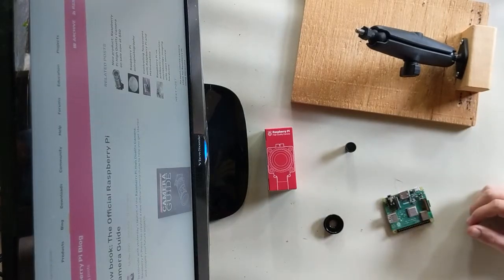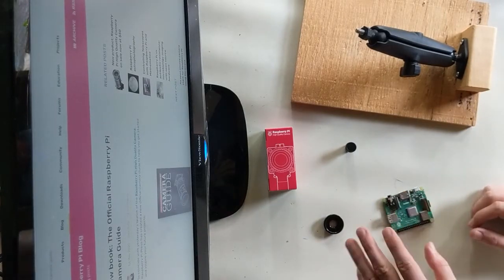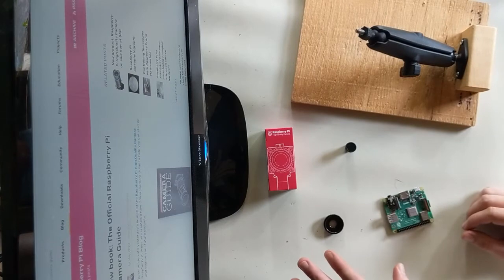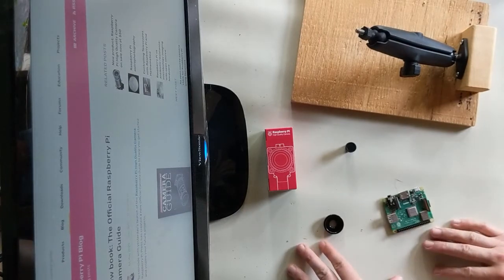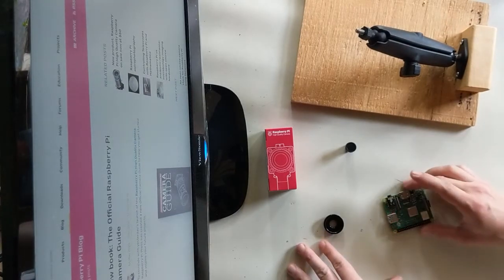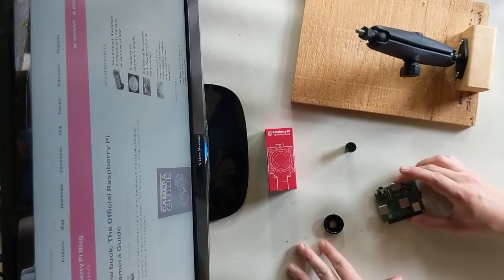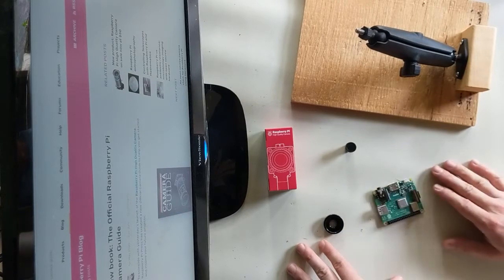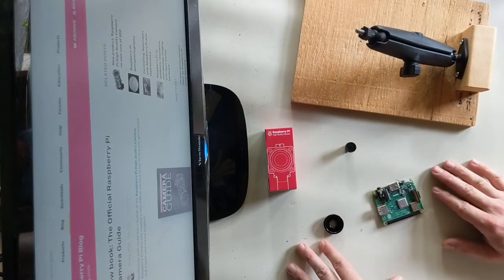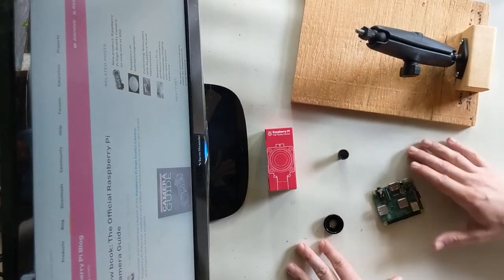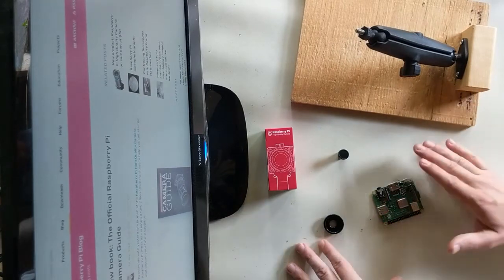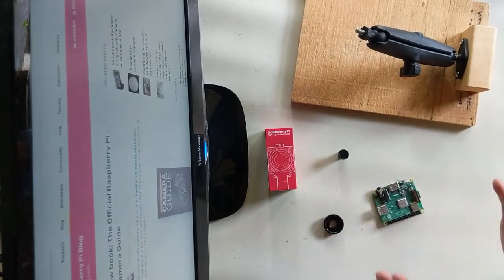So what you see here in front of me on my screen, I have the awesome official Raspberry Pi camera guide that we will post a link for as well, that you can download as a PDF or buy a hard copy of. There is all the information in there that you need.